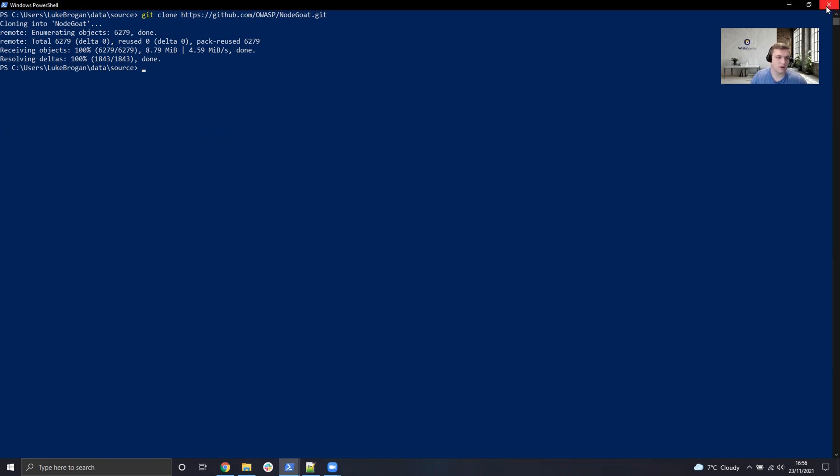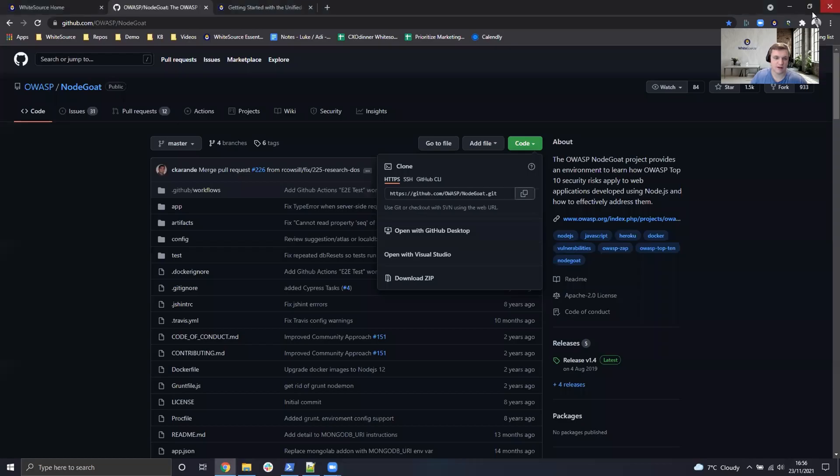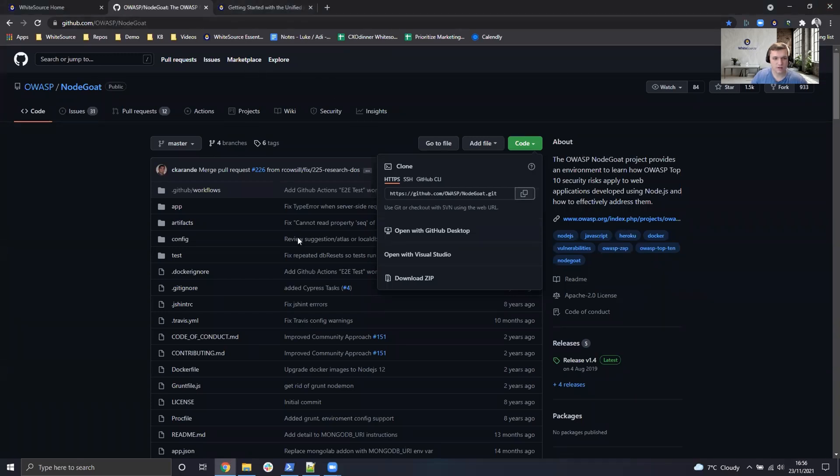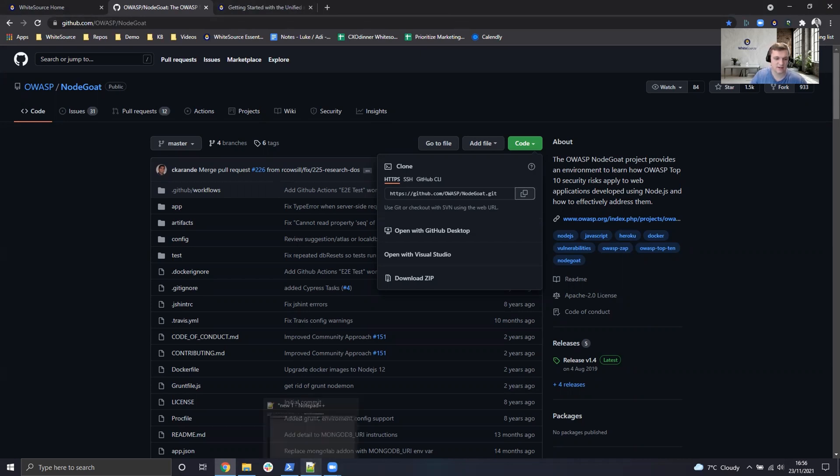So we're going to go ahead and just close this PowerShell session down. We've taken a copy of NodeGoat. So the next step is to build our command arguments and how we can actually scan this.